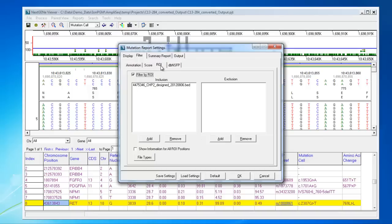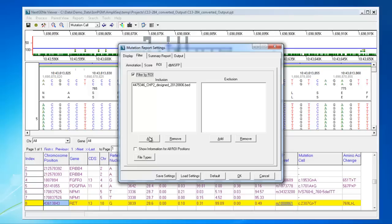On the ROI tab, you can load a BED file to filter out any variants that are outside of your regions of interest. This is an important feature for the Hotspot Cancer Panel data. So you can select to filter by ROI, and then you would click Add to browse and load your BED file for your target regions.